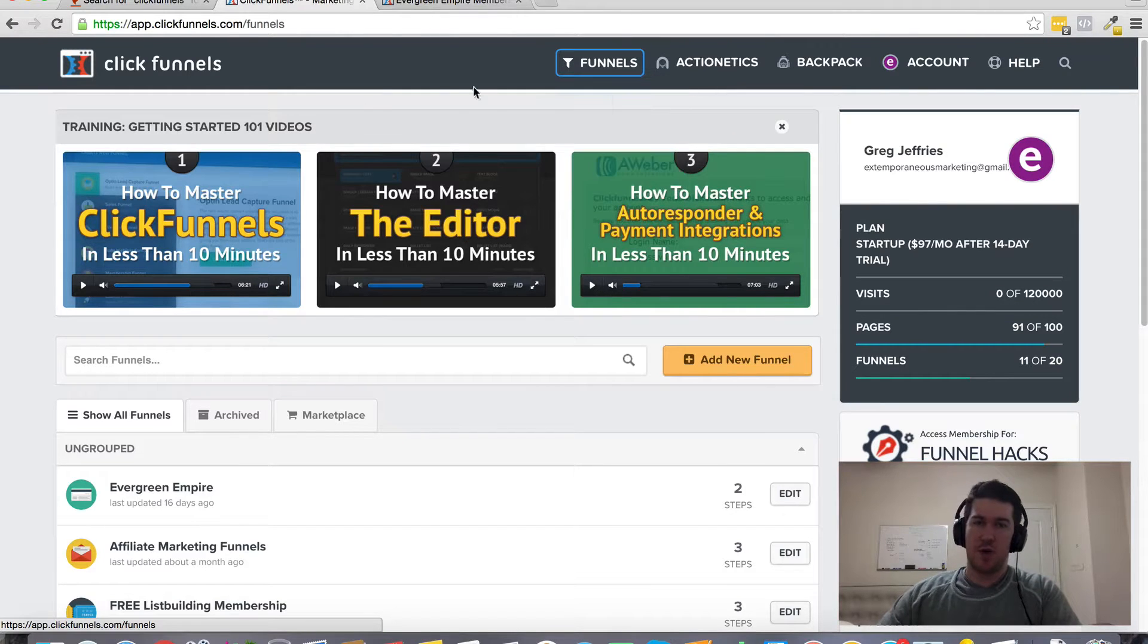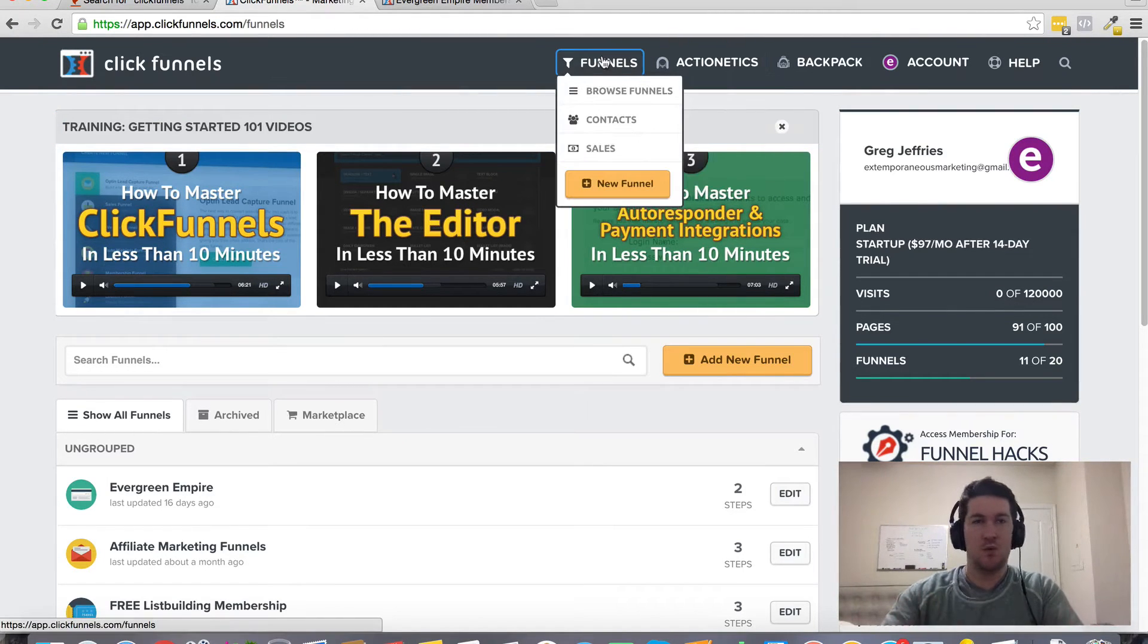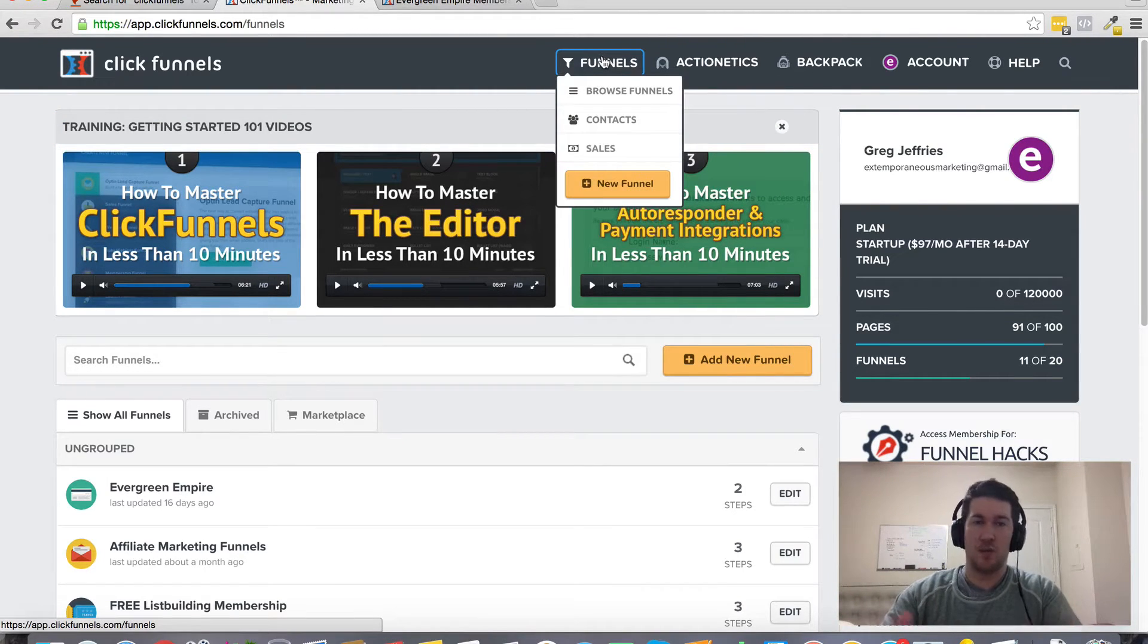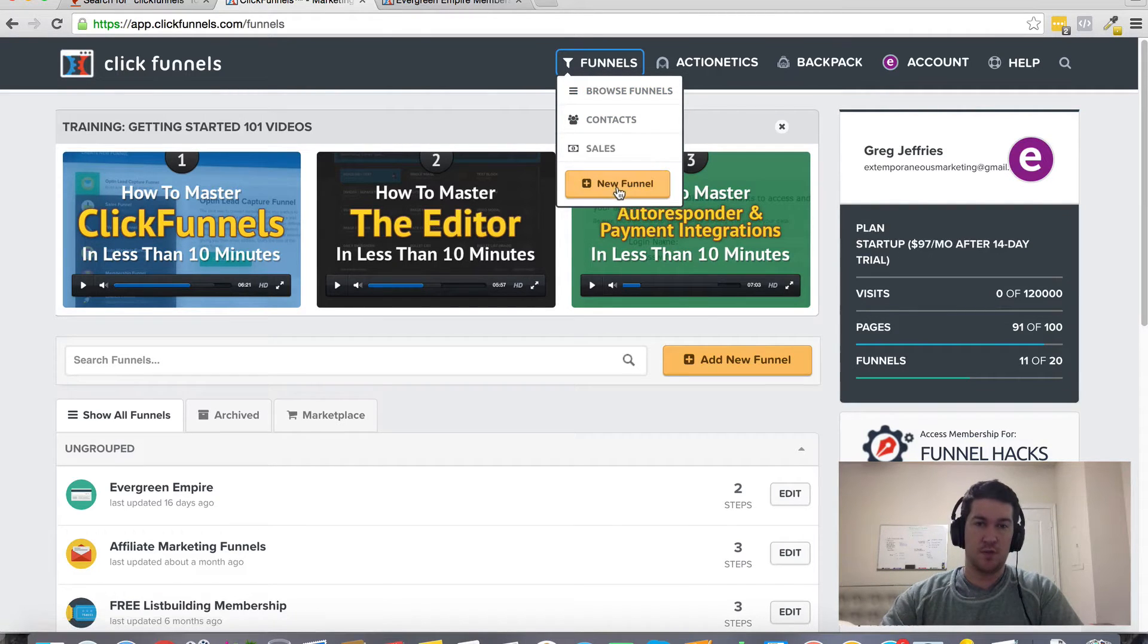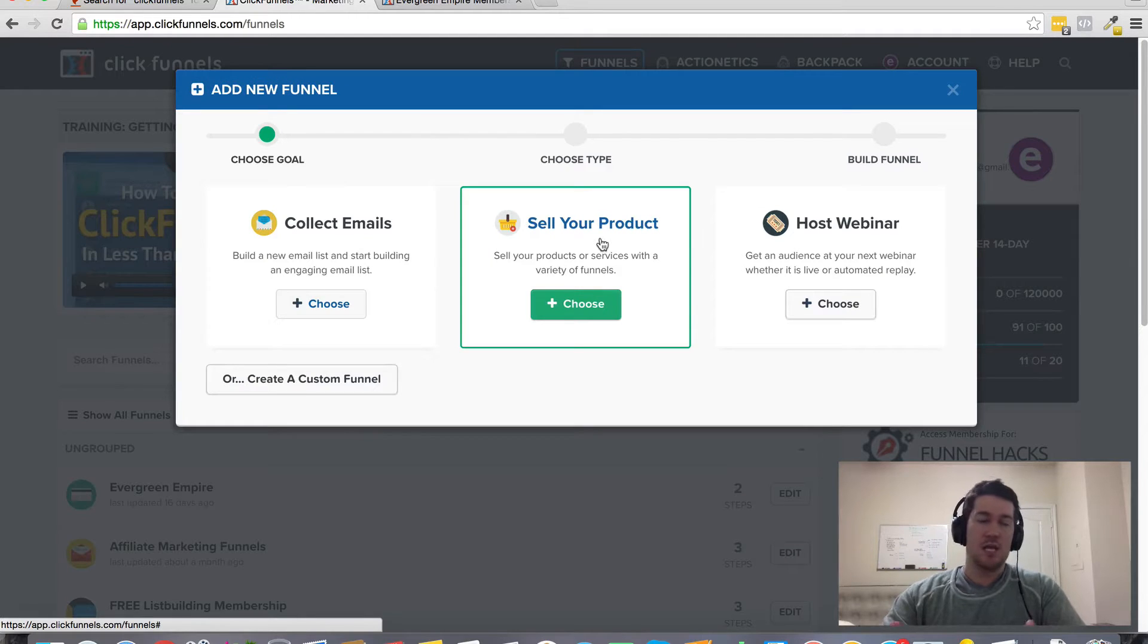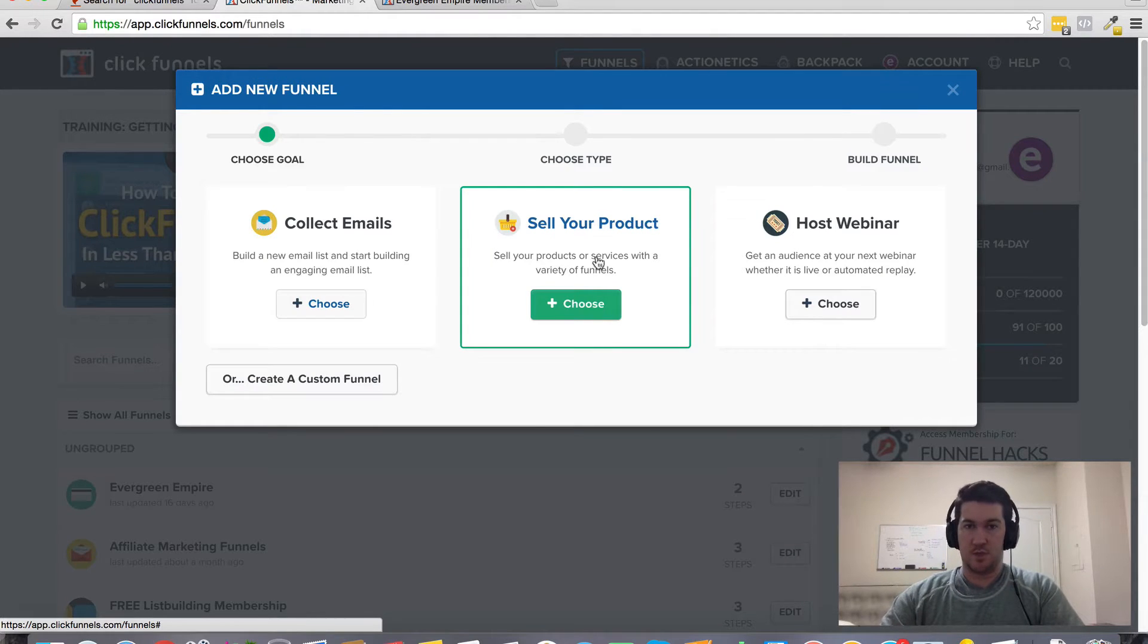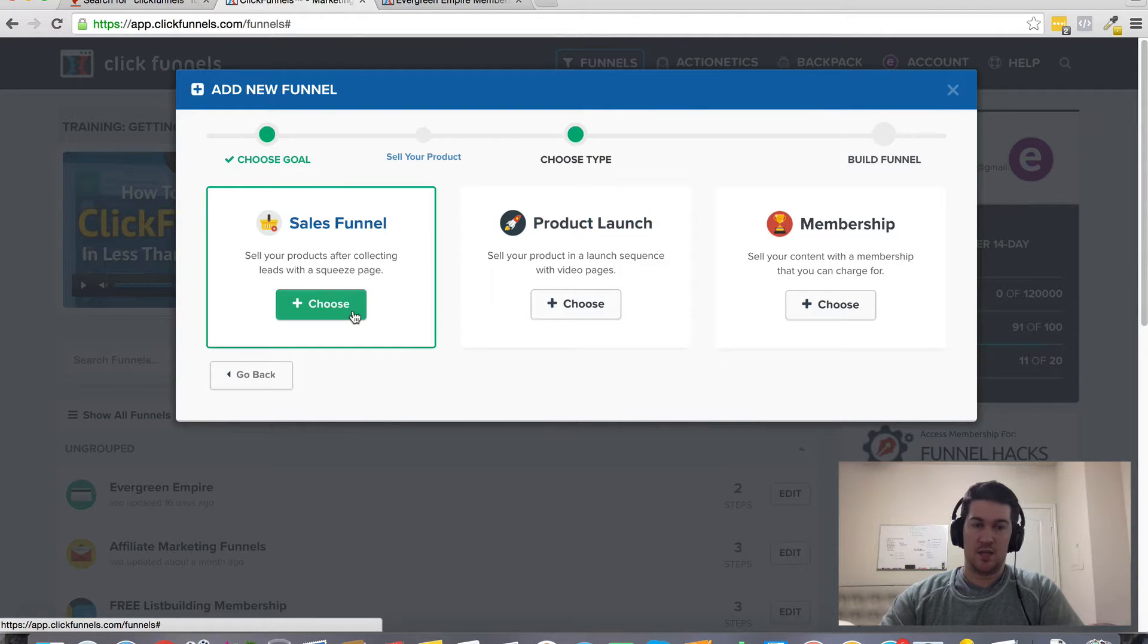It's really simple. Within ClickFunnels, basically it all revolves around different types of funnels. So in creating a new funnel, you would come up here to create new funnel. And then for the order form types of funnels, you would select the sell your product and then sales funnel.